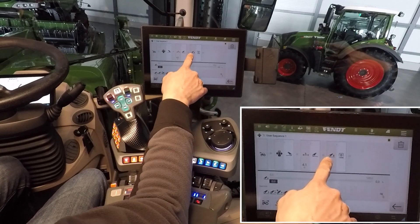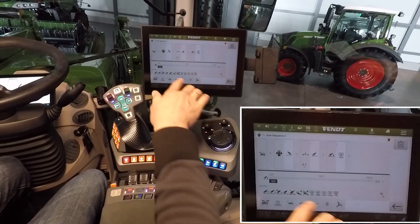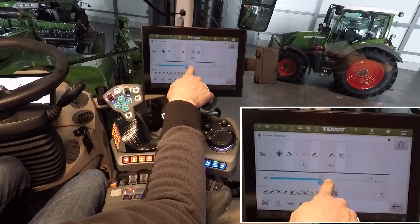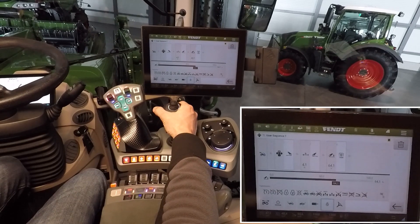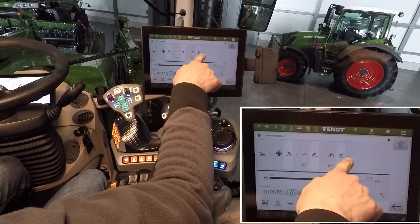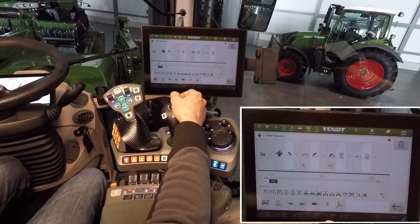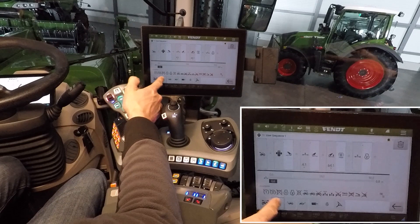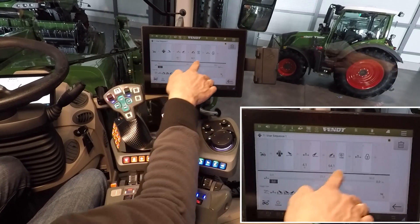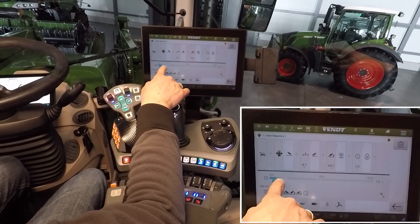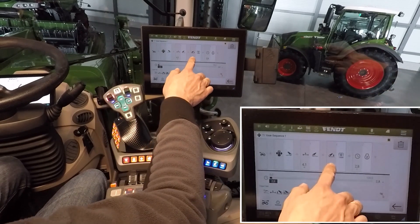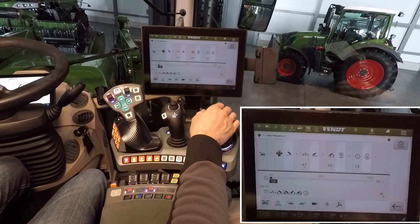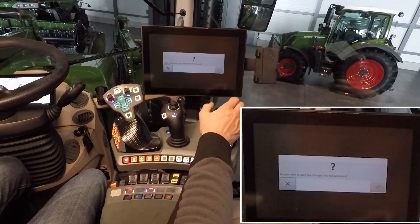The next step is to switch on the 1000 PTO. This should happen while the rear linkage goes down. This should happen after a time, so we have to change the trigger. Here are our triggers and we choose the trigger time. A good time will be around 2 to 3 seconds between starting the PTO and raising the engine speed.